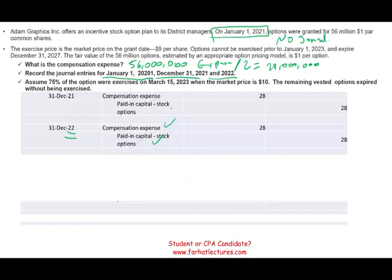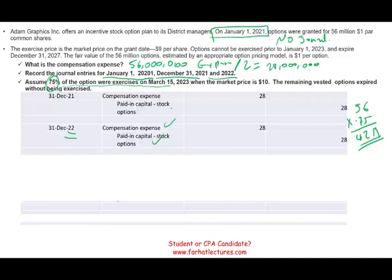Starting January 1st, 2023, those district managers can exercise their options — they can buy at $9. Assume 75% of the options were exercised on March 15th and the market price was $10, which means the option is above water — it's positive. So 75% of 56 million equals 42 million shares. They have to pay the company $9 per share, so 42 million times $9 equals $378 million. The company will debit cash $378 million.